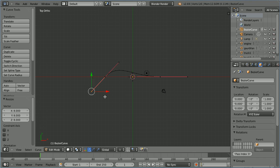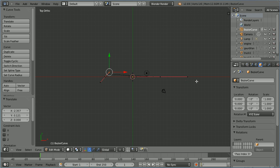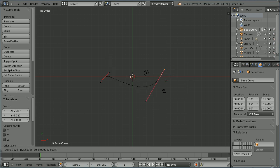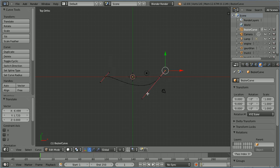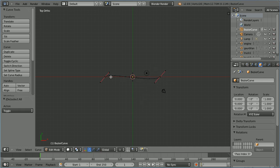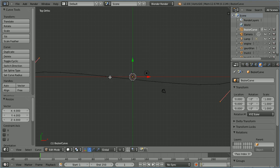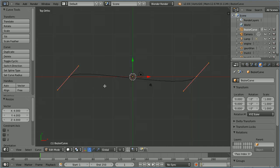Select the handle, press G to grab and make it shorter. Repeat this for the remaining handles, making each one shorter. Press A twice to select all, press S to scale 4 and enter, and zoom back with the mouse wheel.